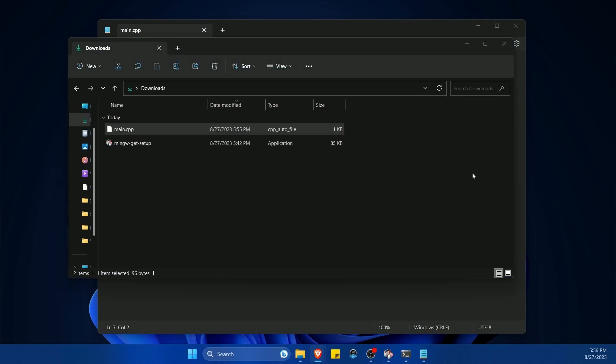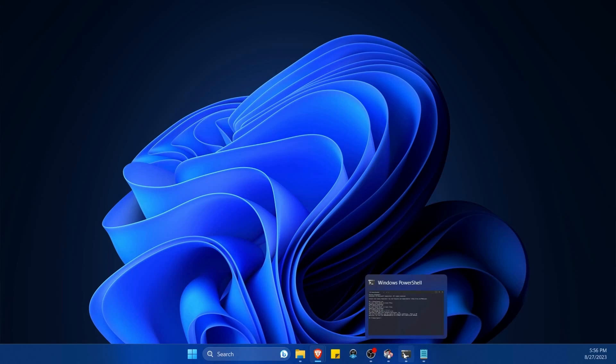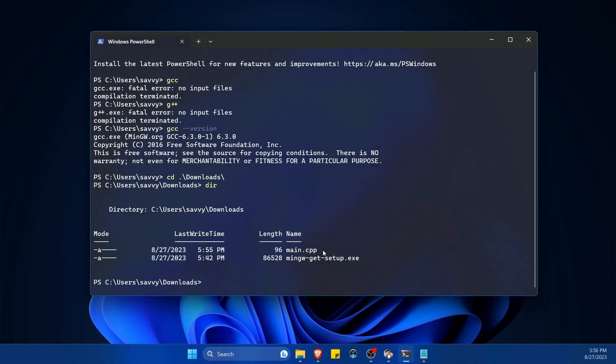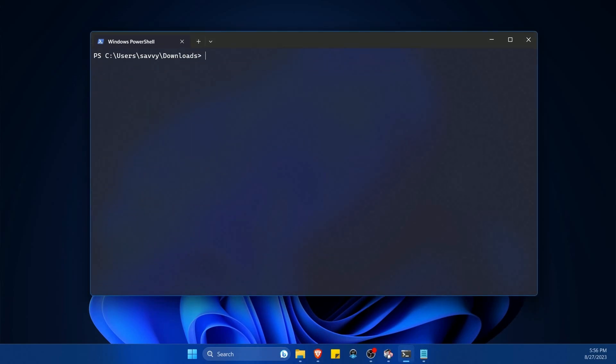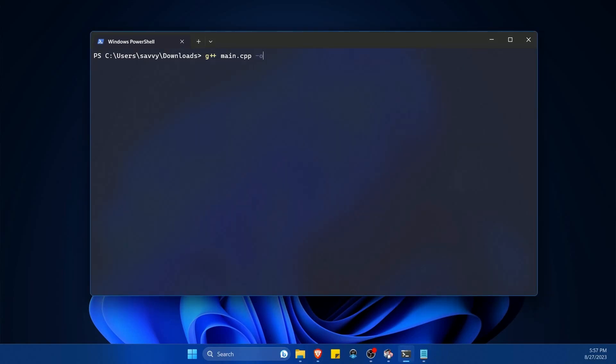And in order to run this, I need to compile it with the tools that we just got done installing. Back to the PowerShell. I'll first navigate to my downloads folder. And then inside the downloads folder, I'll notice I have main.cpp.